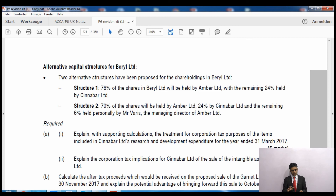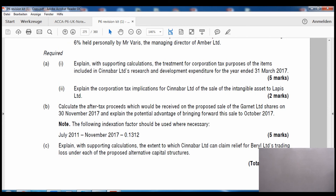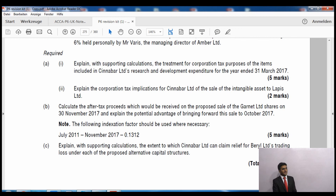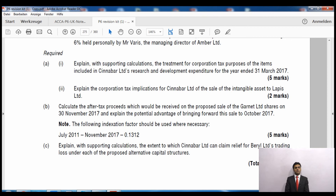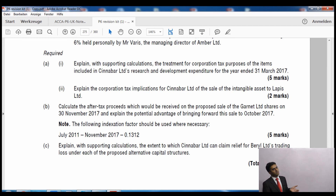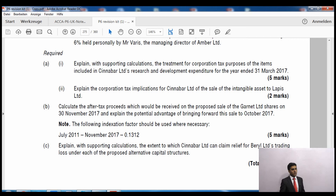In summary for this question, you need to address both capital structures. For structure 1, there is essentially one point (or about one and a half marks). The remaining marks are for structure 2, where you must state everything covered above. Remember in P6 you don't just present calculations - you must also write commentary explaining the calculations. That is the correct way to deal with P6 questions.